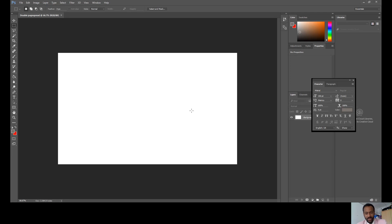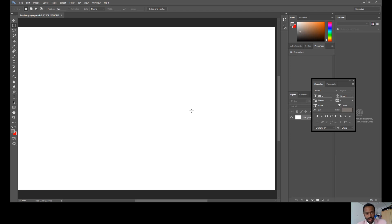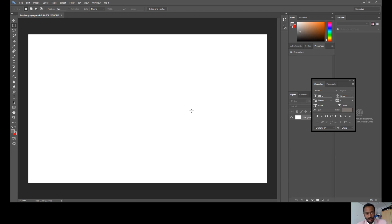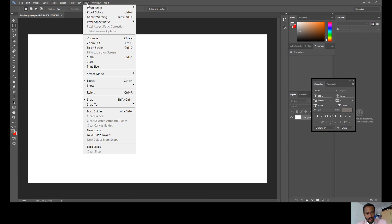A very important thing: when the canvas comes up you may want to zoom in at certain points, so hold down Alt and scroll with your mouse wheel to zoom in and out. Next, go to View at the top and make sure that Rulers are ticked. You can also press Ctrl+R as the shortcut to toggle the rulers.